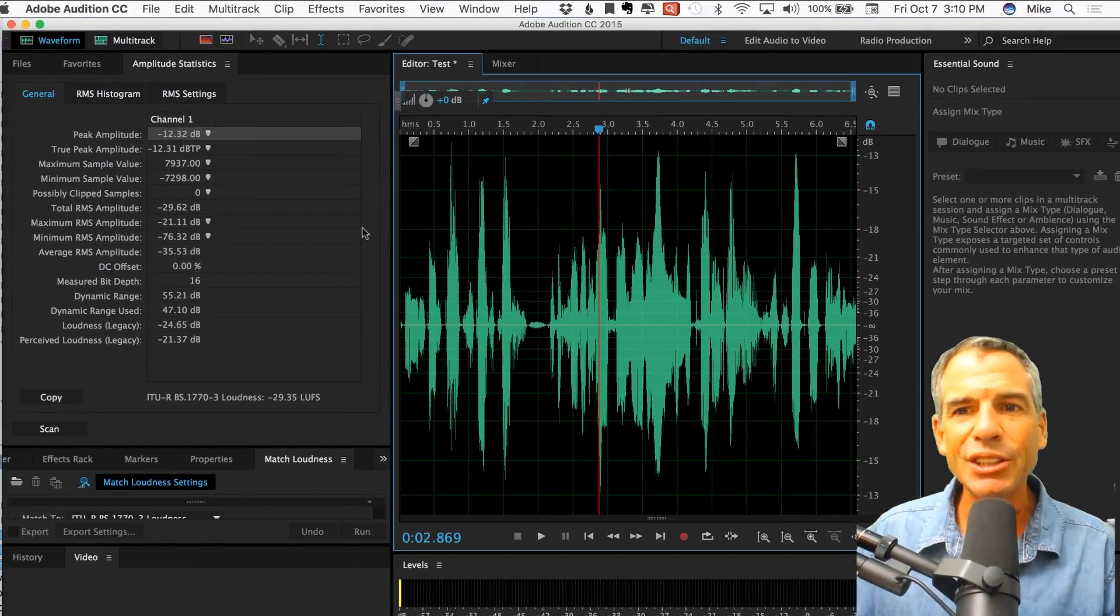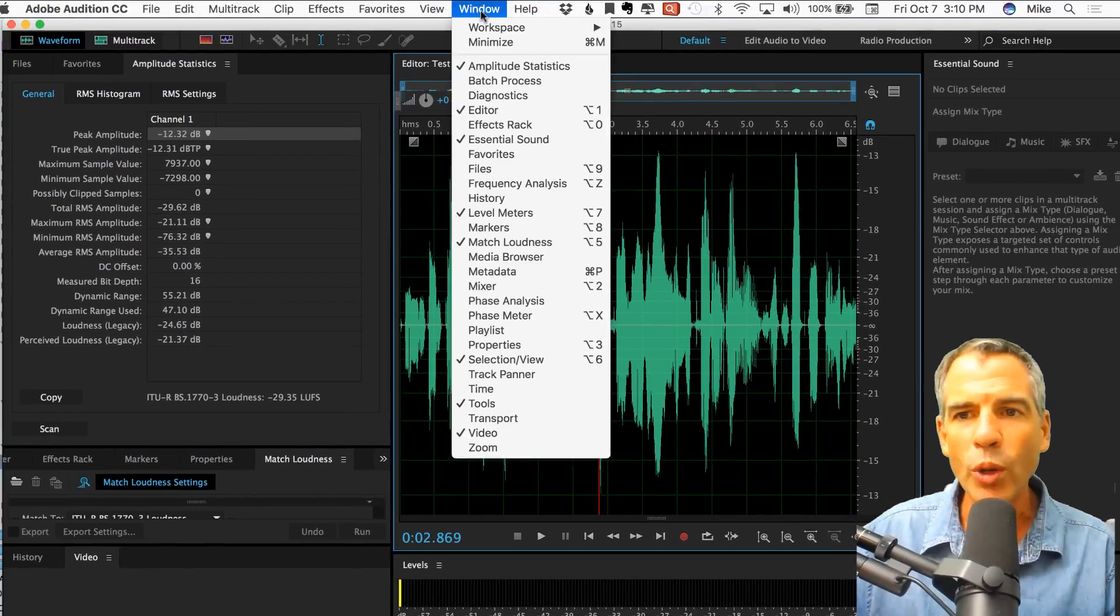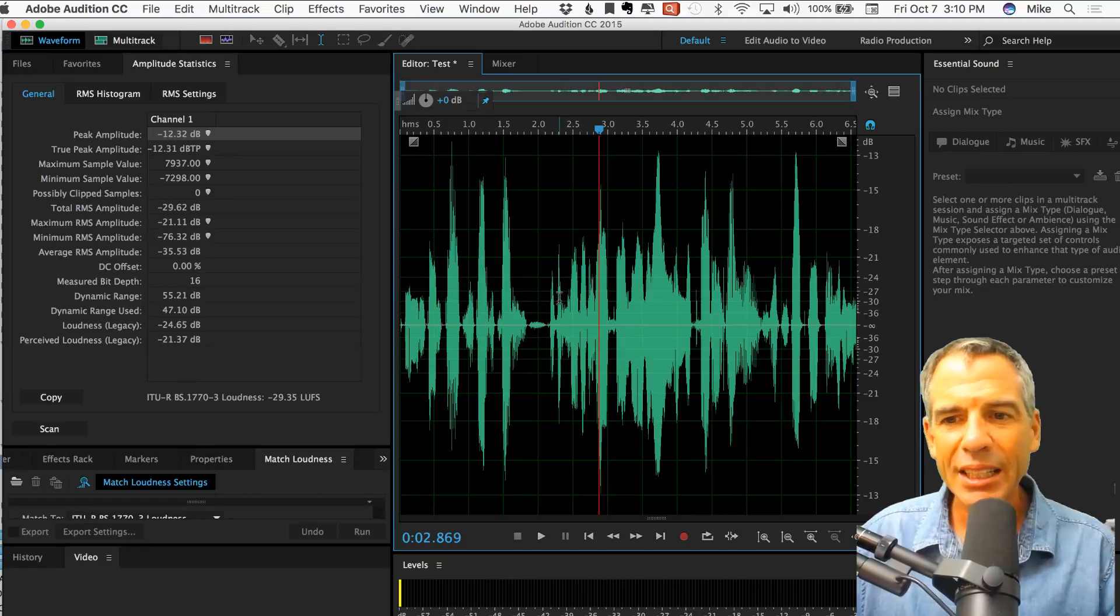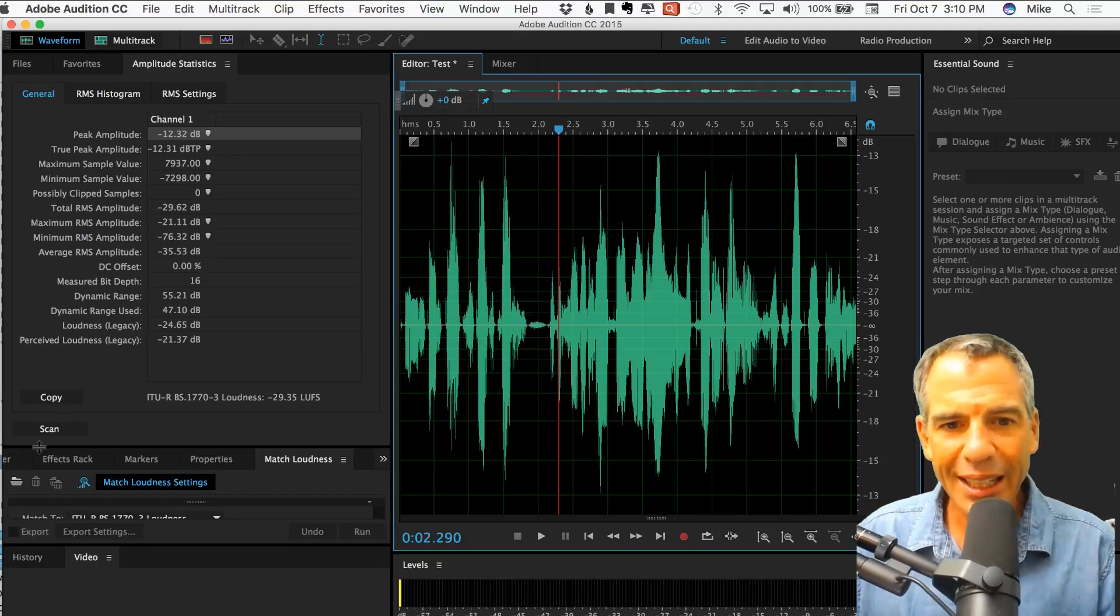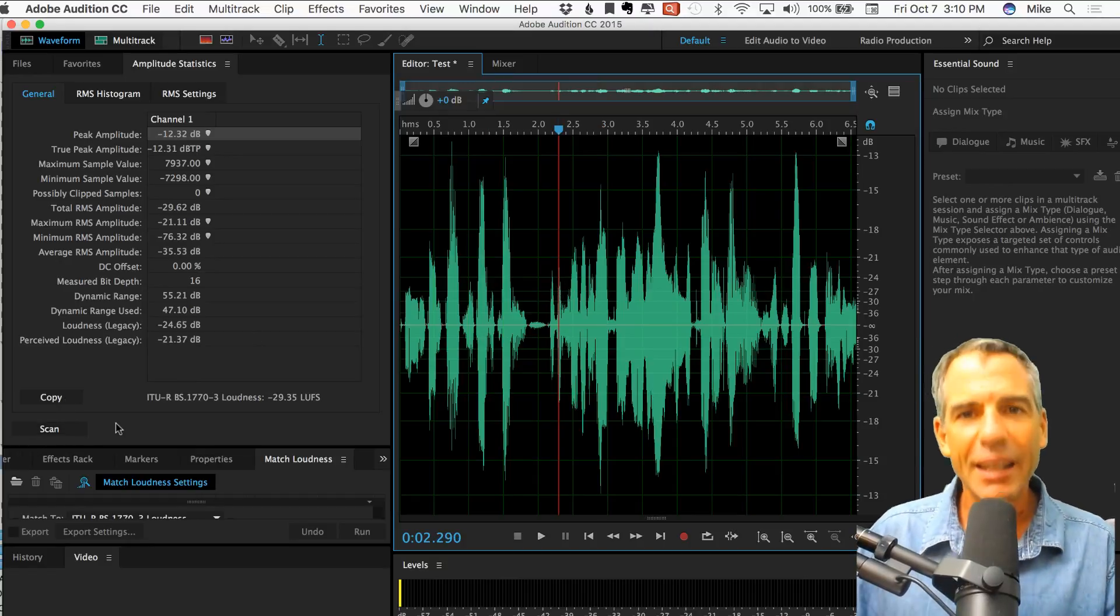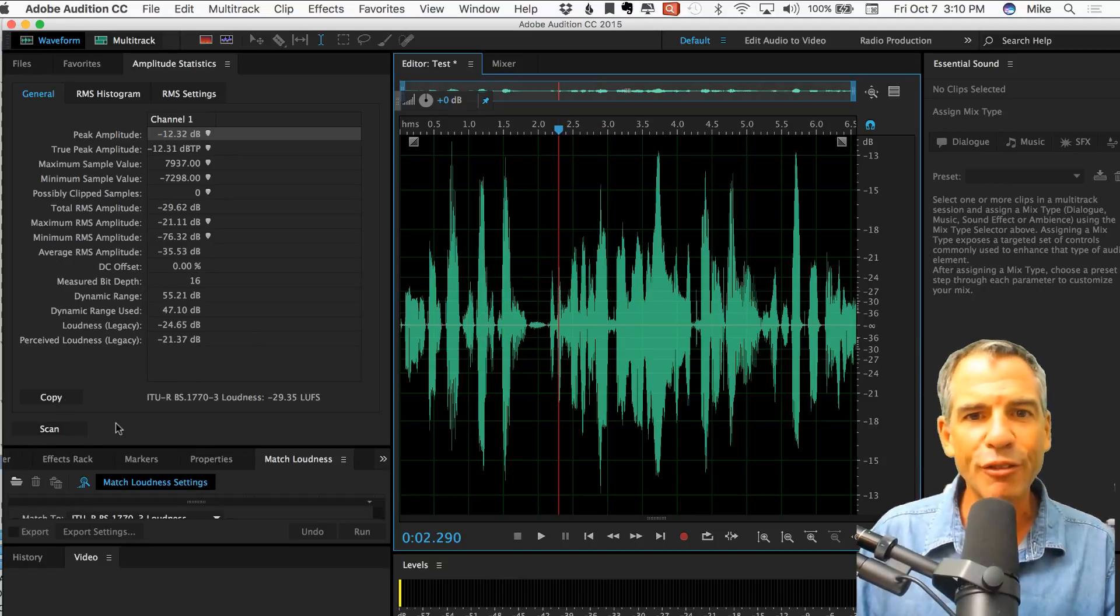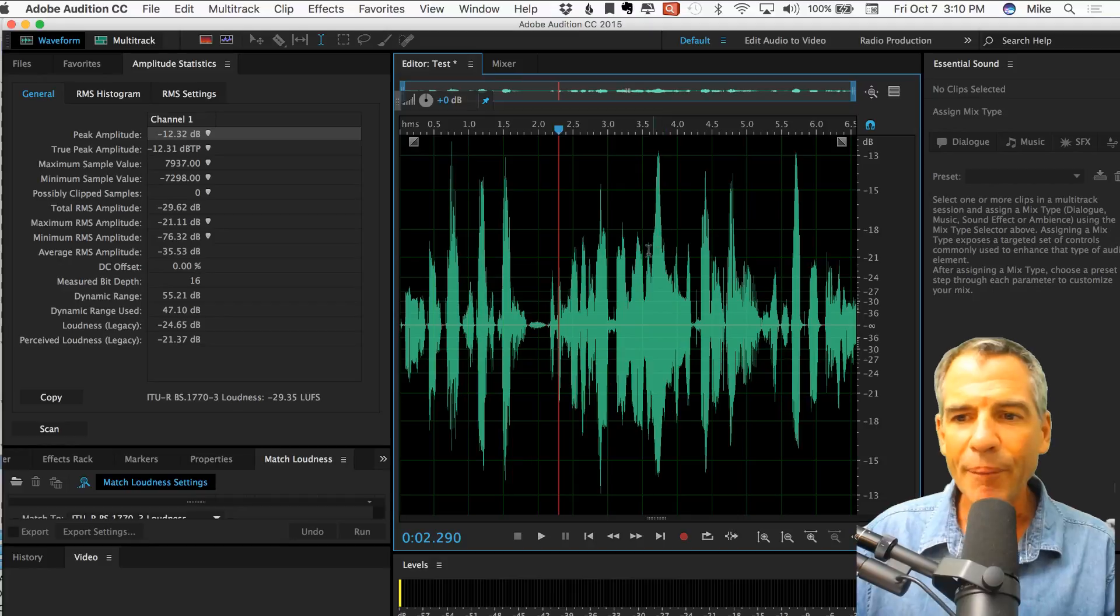Amplitude Statistics, you can find it in the Window. Amplitude Statistics, select all, hit Scan, and you've got yourself, you can at least see the peak amplitude.